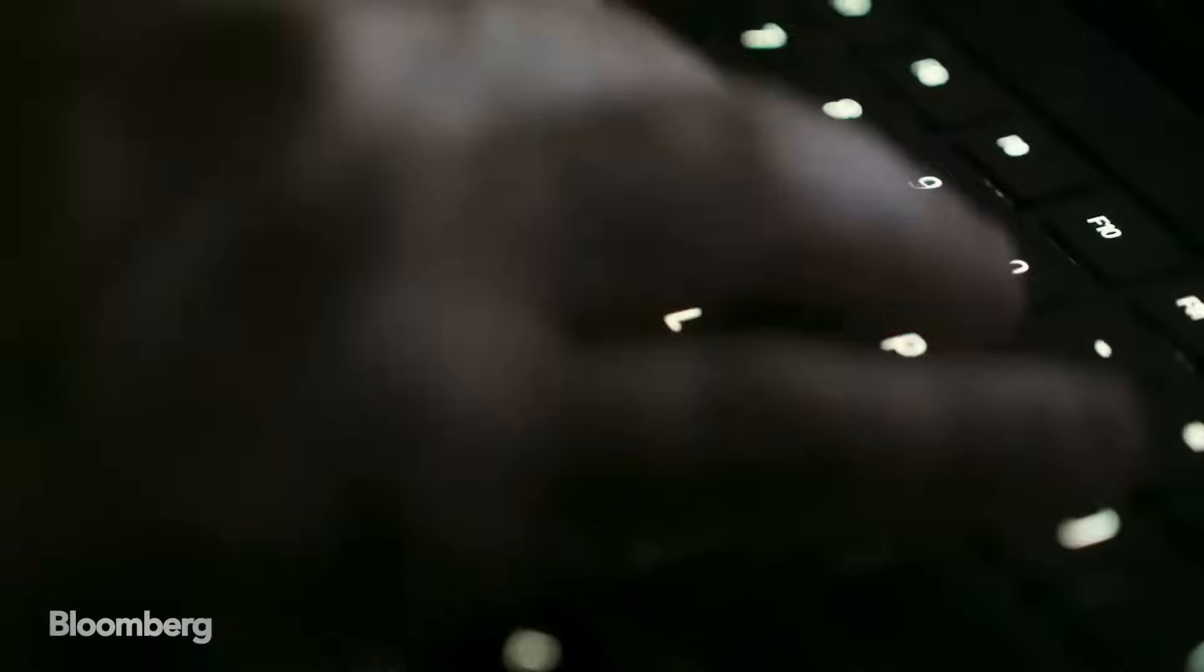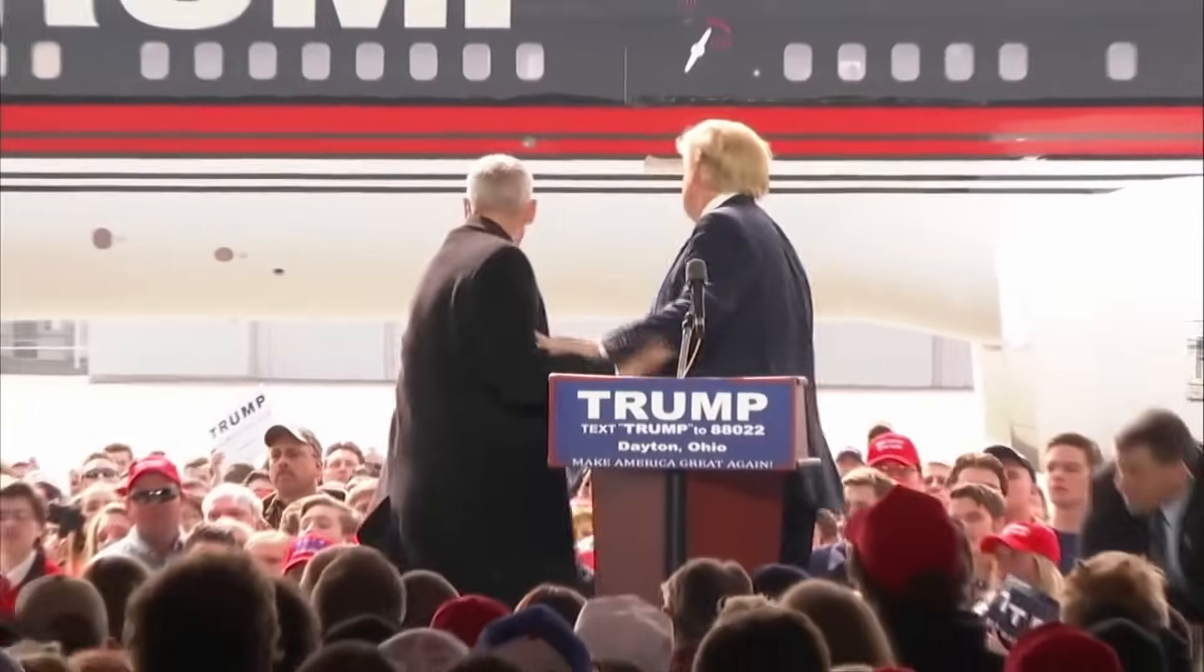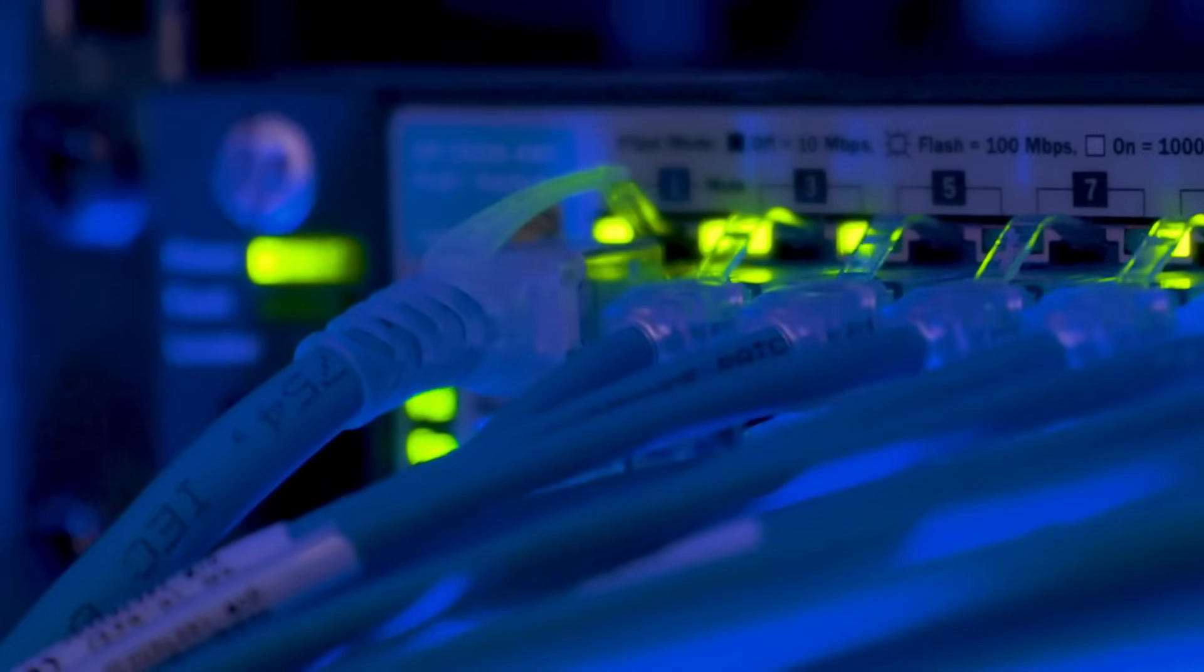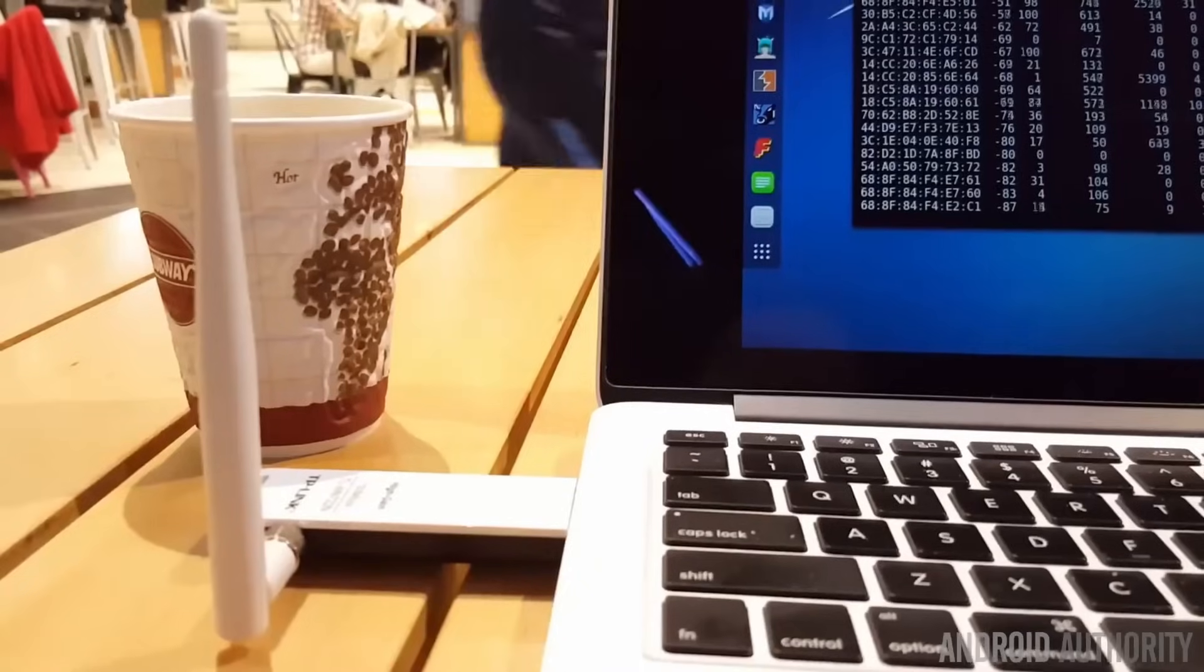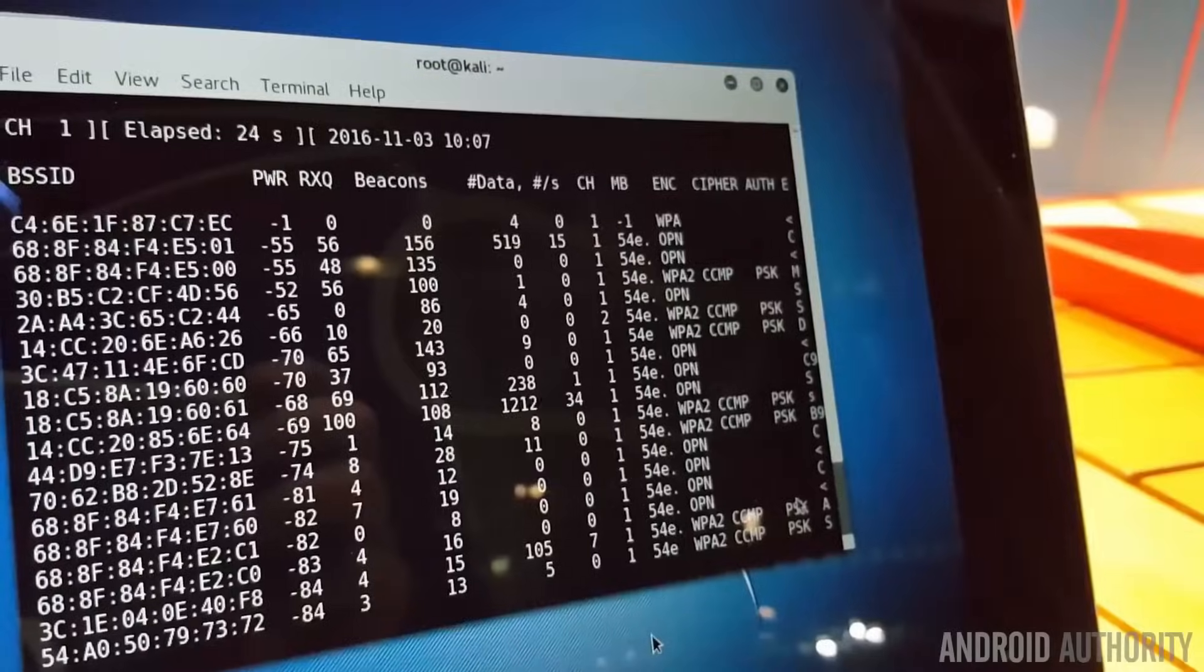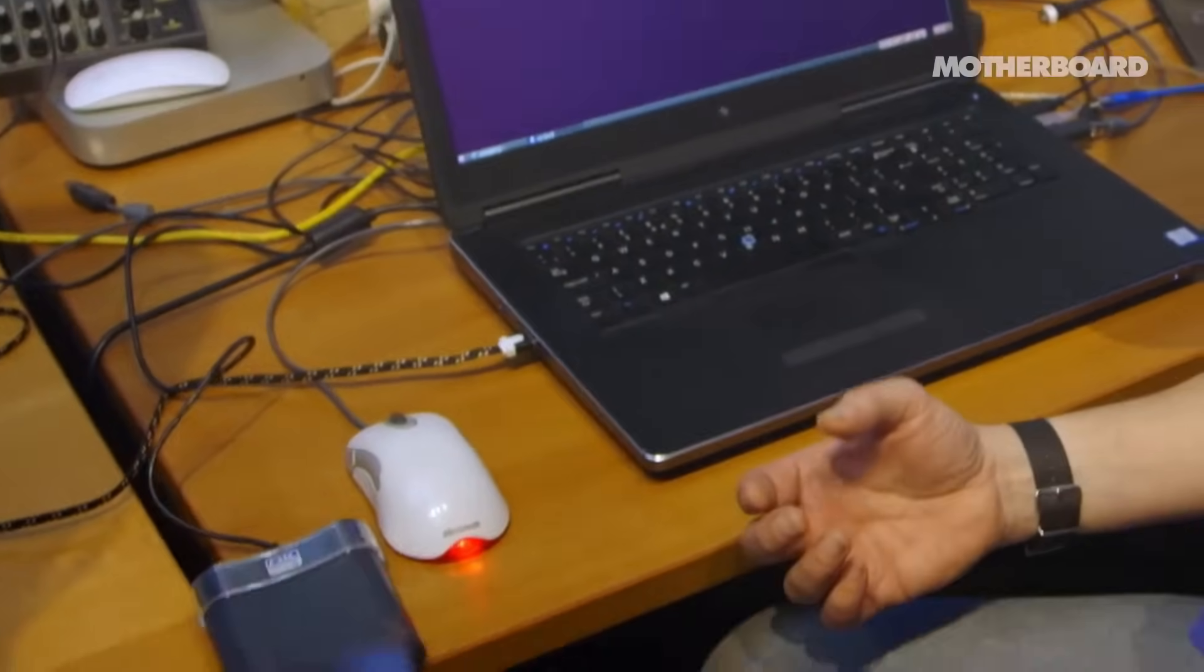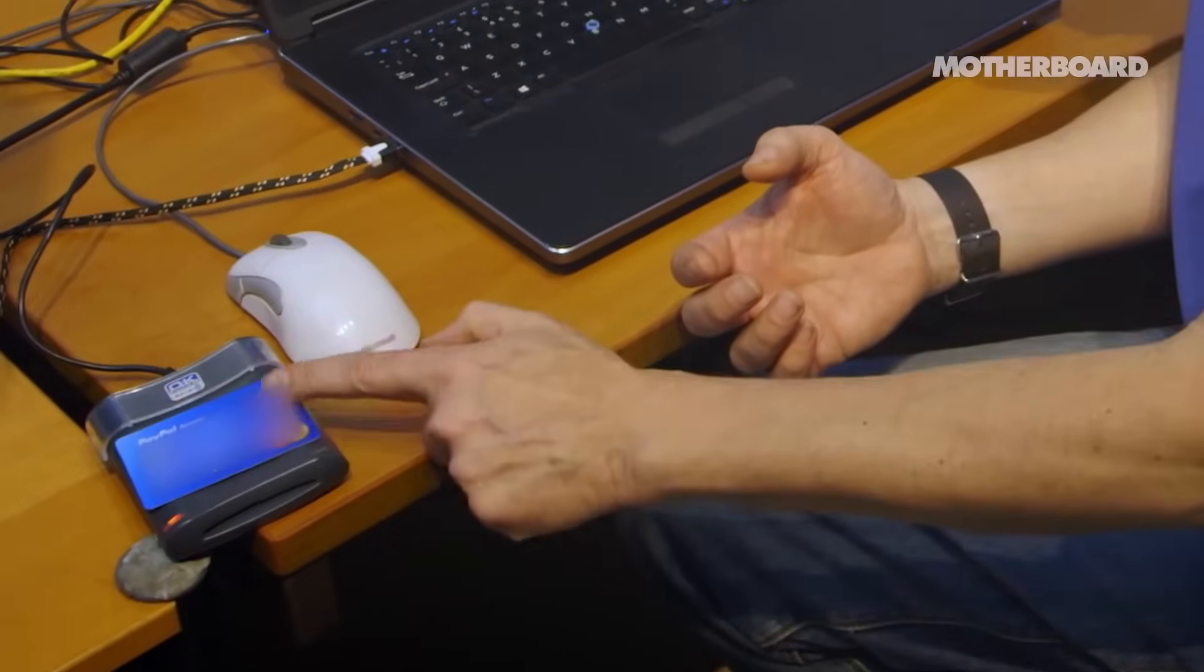If somebody gets into your home network, they could potentially collect your private information or send death threats to the President of the United States from your IP address. If you connect to a hostile network, your phone could be controlled by hackers forever and you wouldn't notice until you lose access to all your accounts and end up facing insane credit card debt.